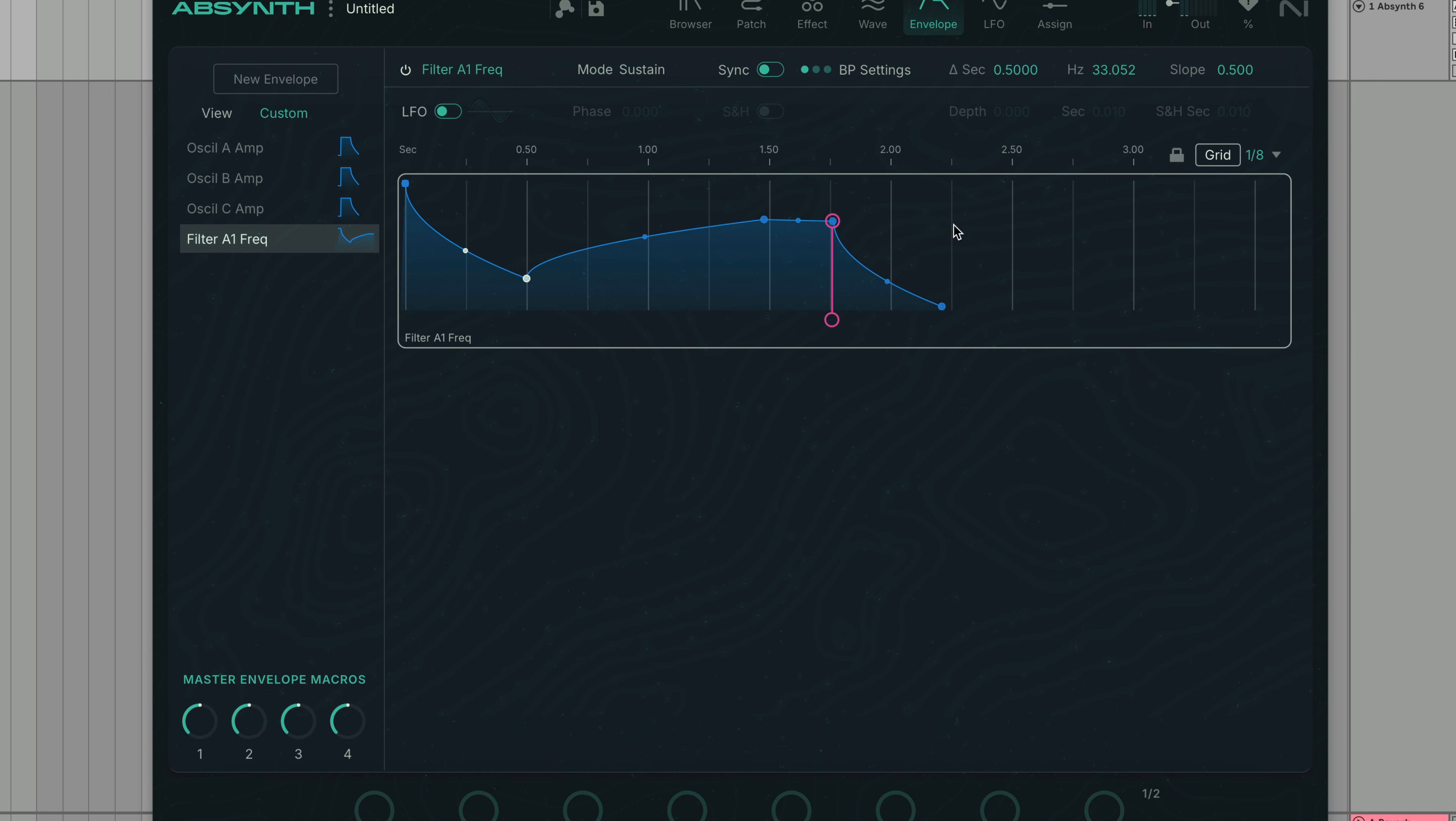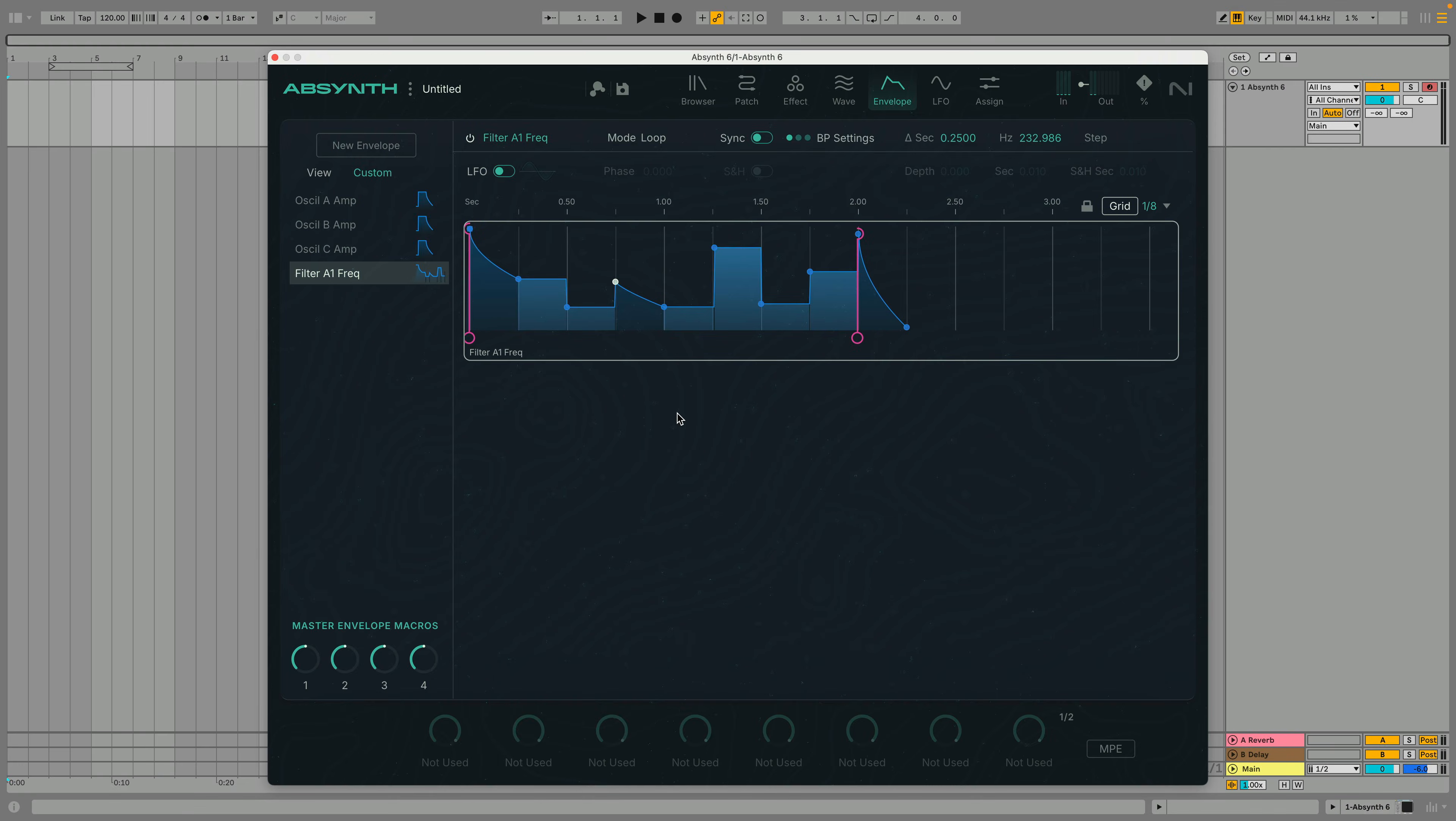In lock mode, you can only move a breakpoint to the next breakpoint. The move does not affect the parts of the envelope that follow the next breakpoint. Lock mode is especially useful for rhythmical envelopes where the breakpoints are supposed to be synchronized with the beats.